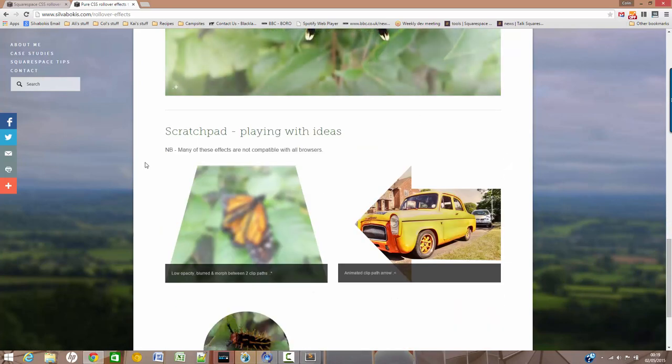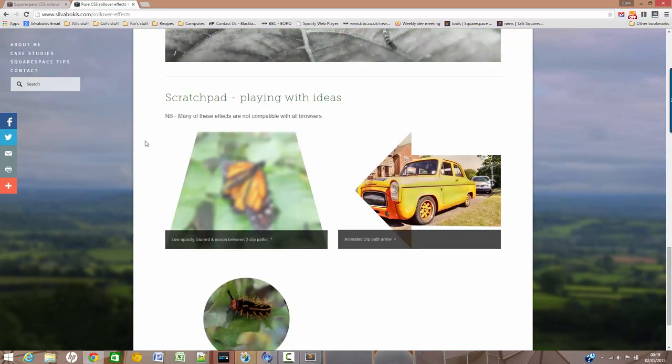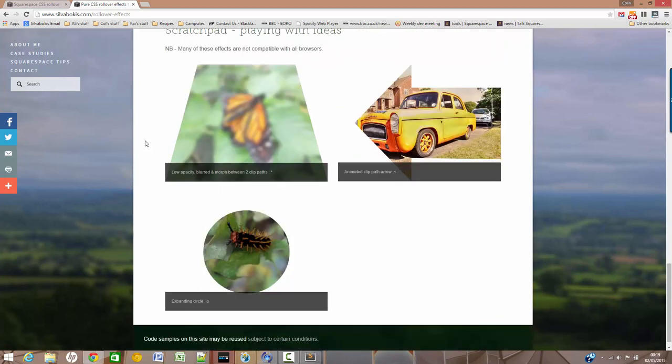that I've been playing with. These only work in Chrome, I think. These are using clipping paths, and so a clipping path is a shape. As you can see, I'll show you a simple one first of all.